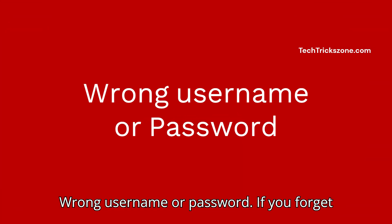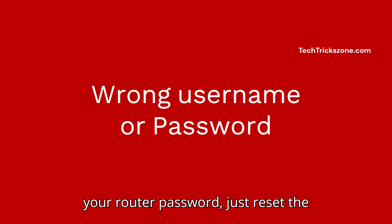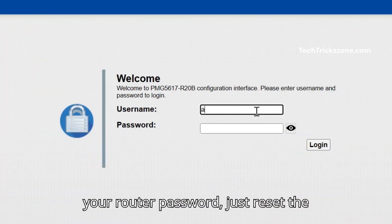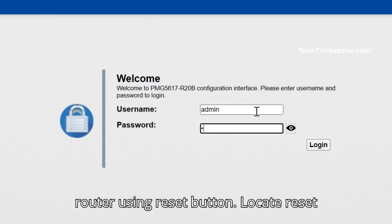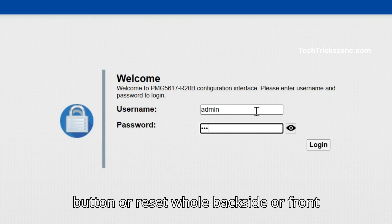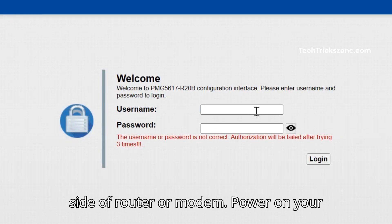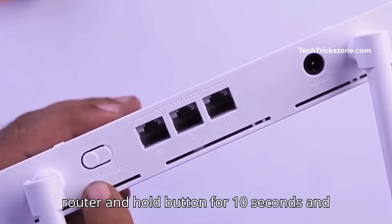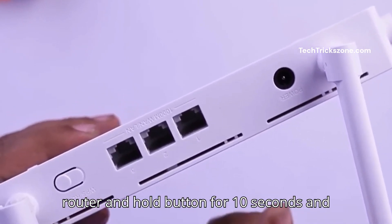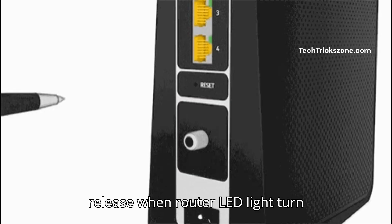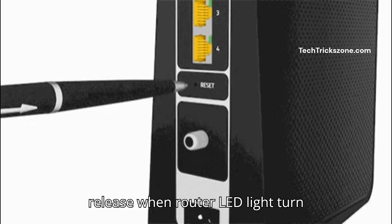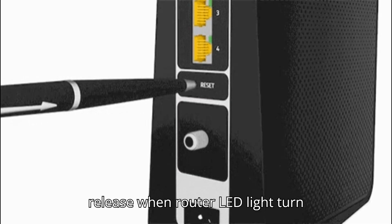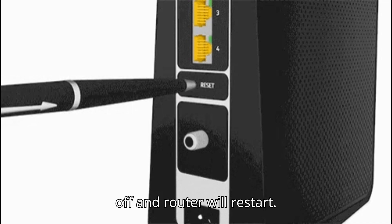Wrong username or password? If you forget your router password, just reset the router using reset button. Locate reset button on backside or front side of router or modem. Power on your router and hold button for 10 seconds and release when router LED light turns off. And router will restart.